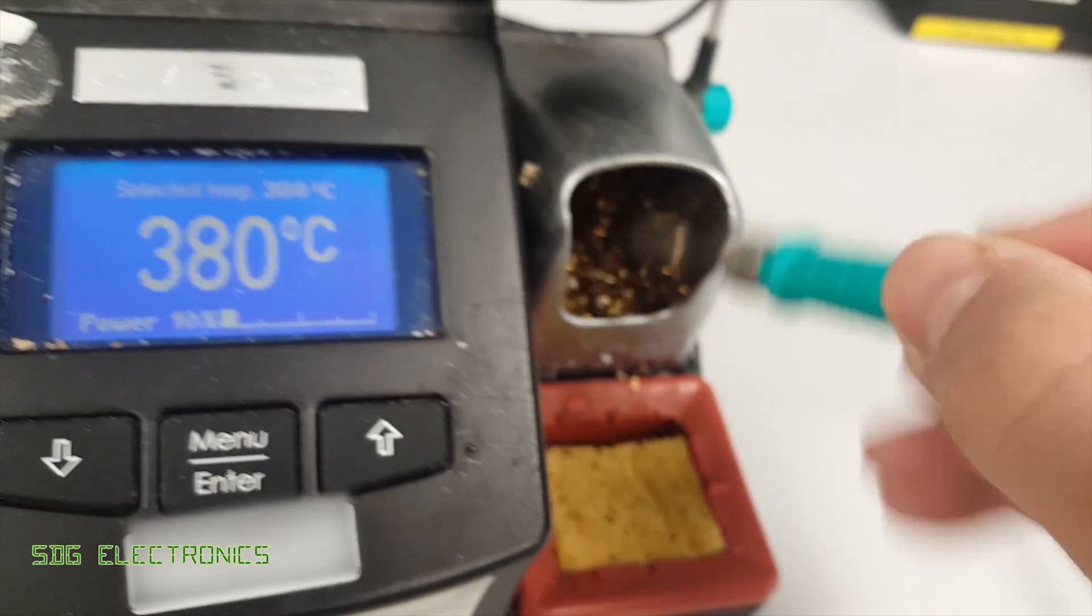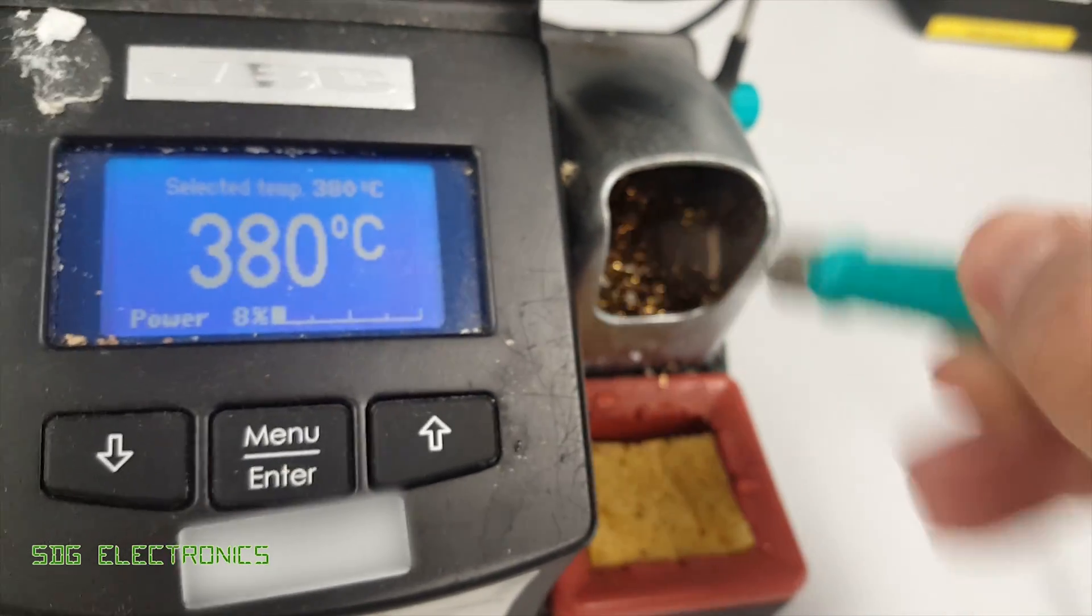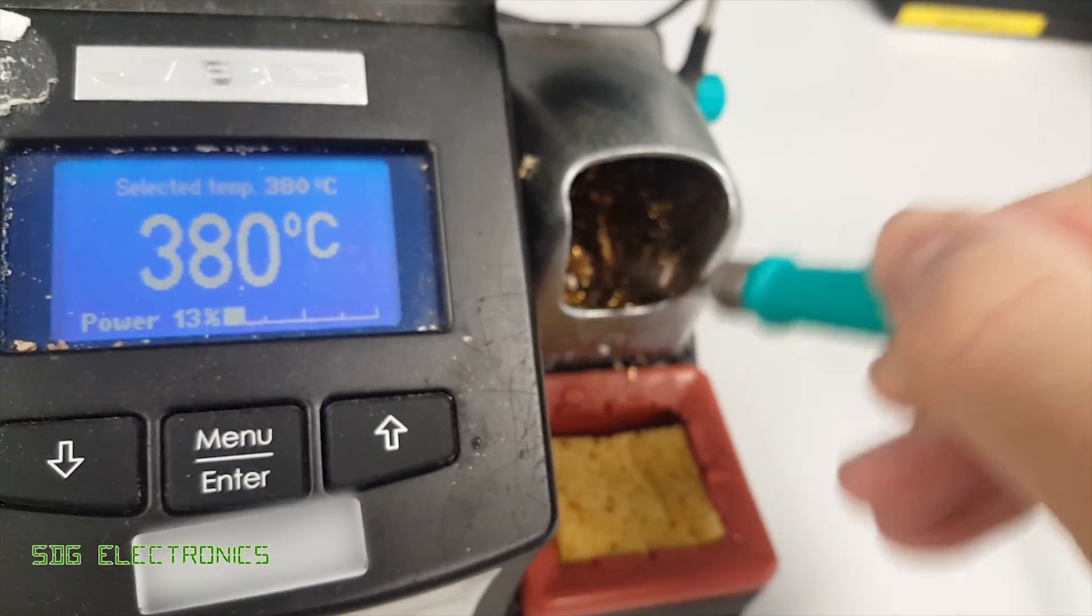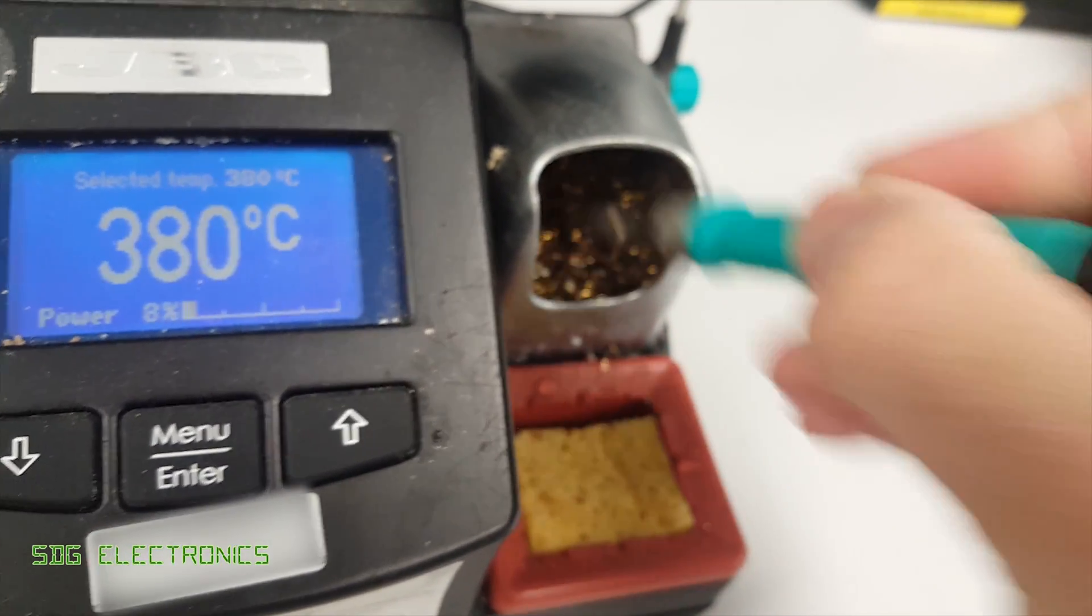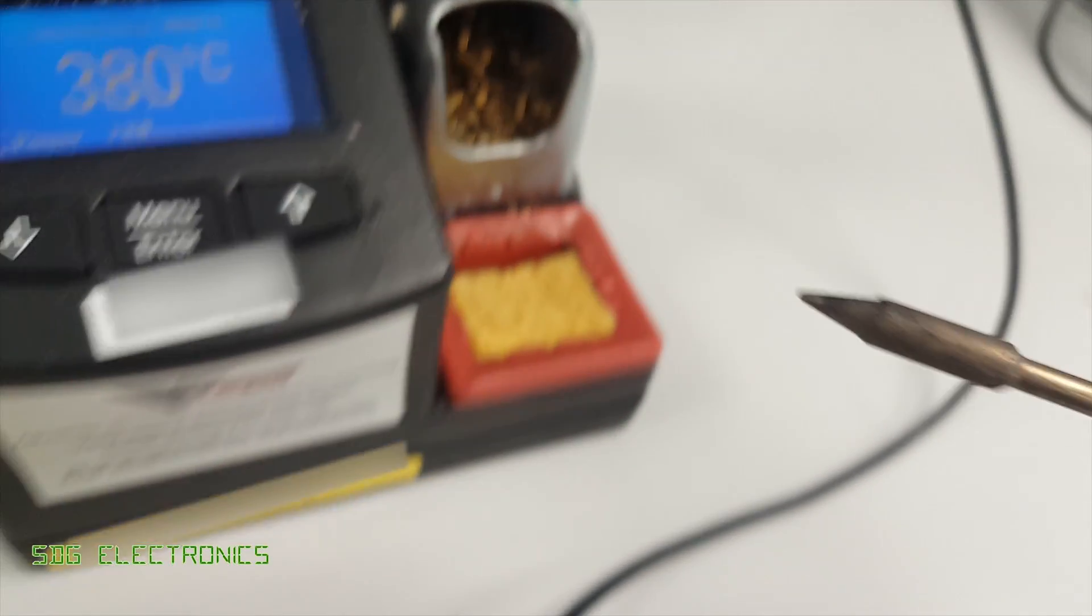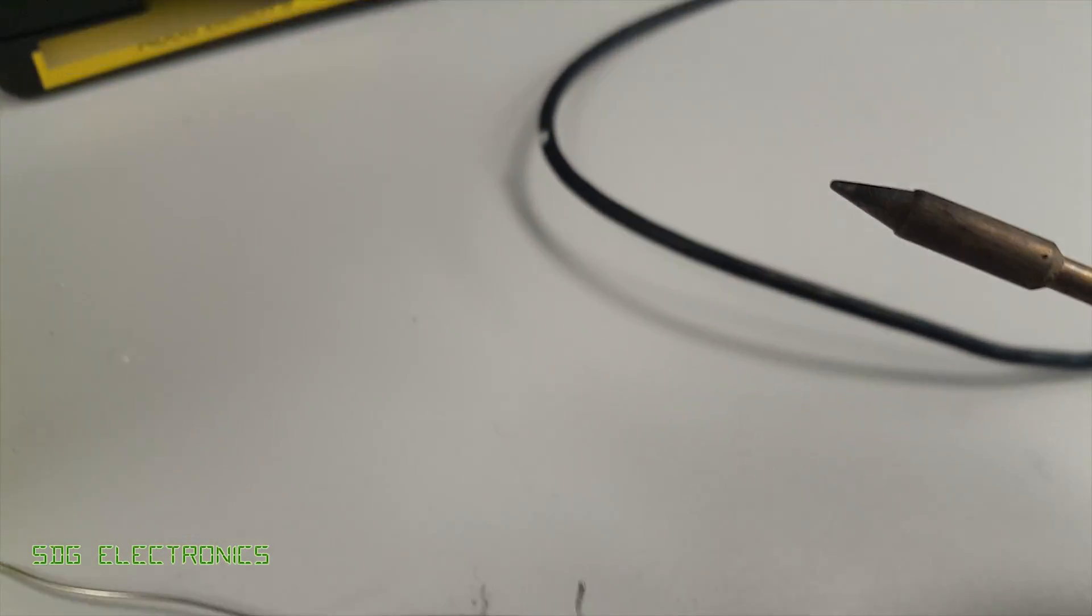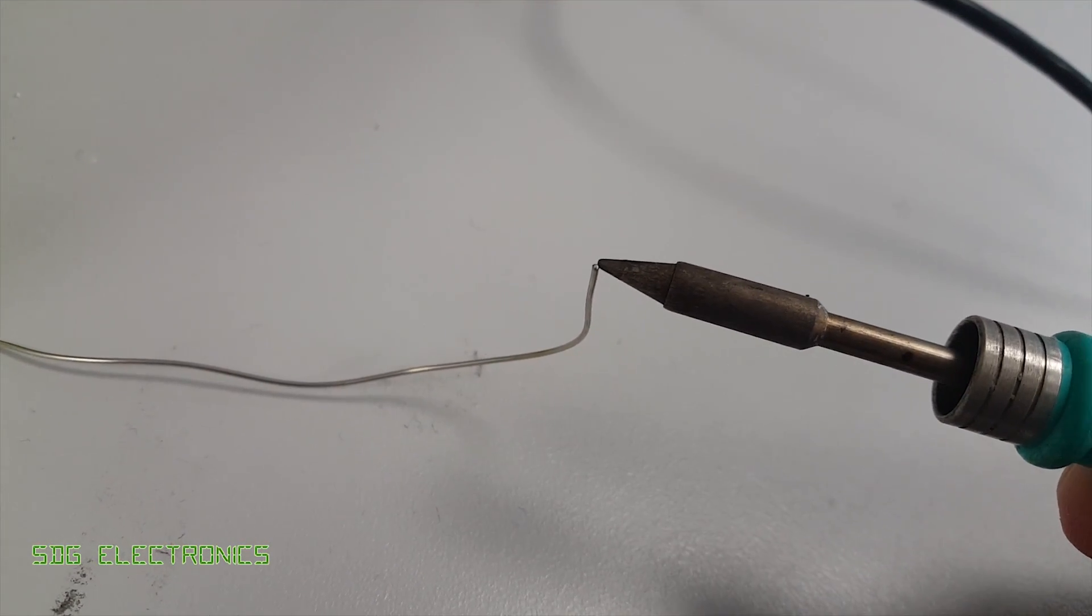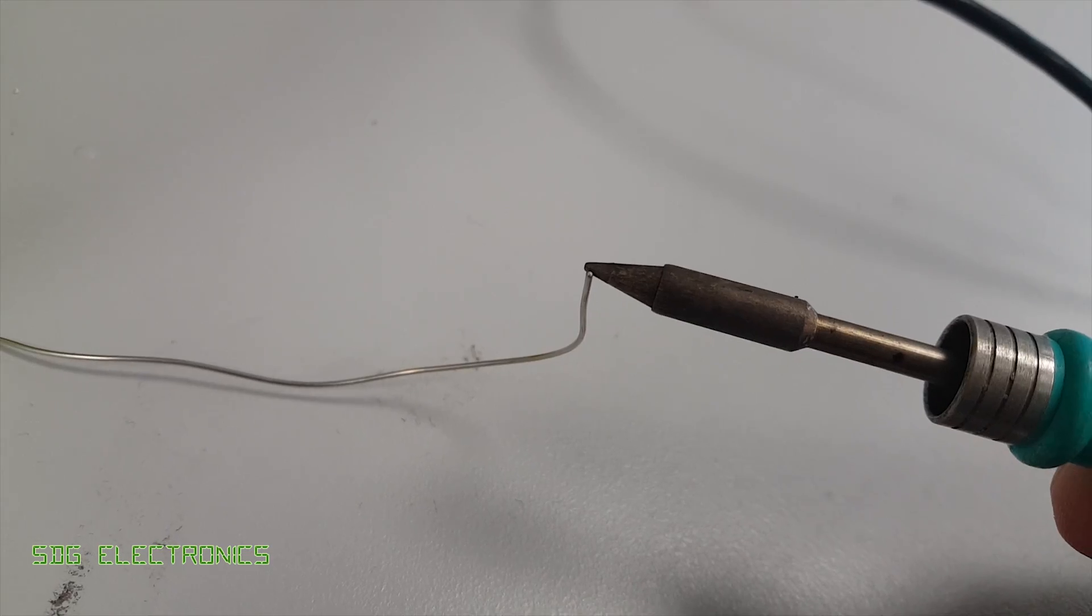So you go to step two and try cleaning the soldering tip with the brass wool and you can see here someone's cranked the temperature right up to 380 degrees because they were having trouble soldering before and it still won't really melt.